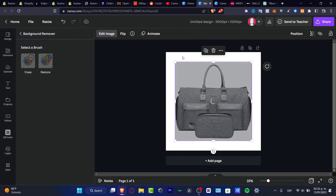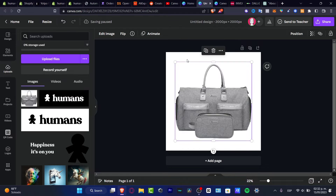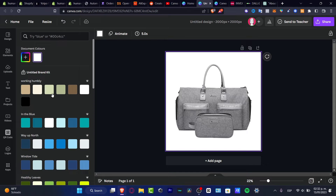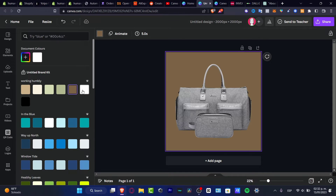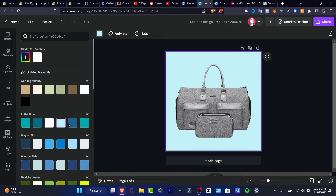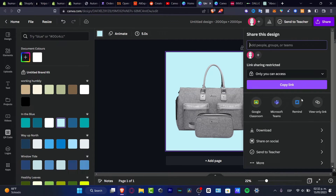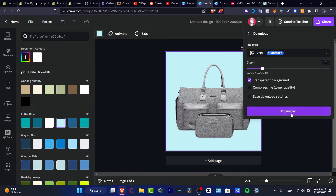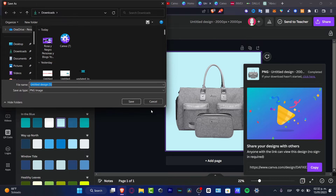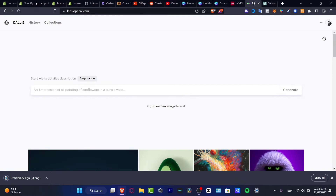Just to make sure the computer does its job, I want to click on my background and change it to another color. There we go — as you can see, the product looks great. I'm going to click 'Show', download this as a transparent background, hit download, and save it to downloads. Then I can go into DALL-E 2.